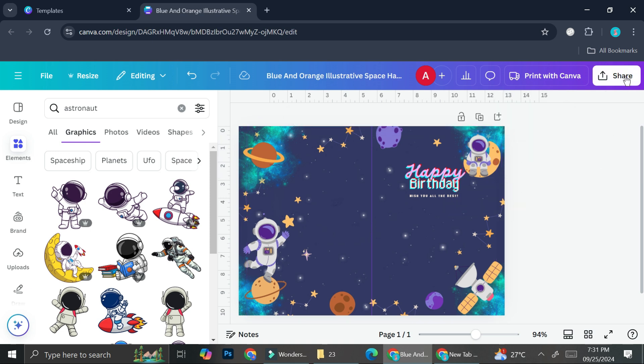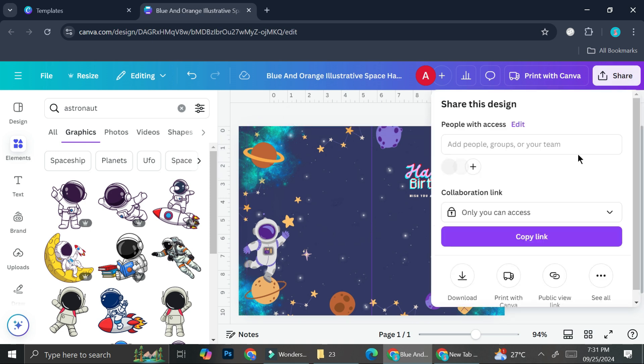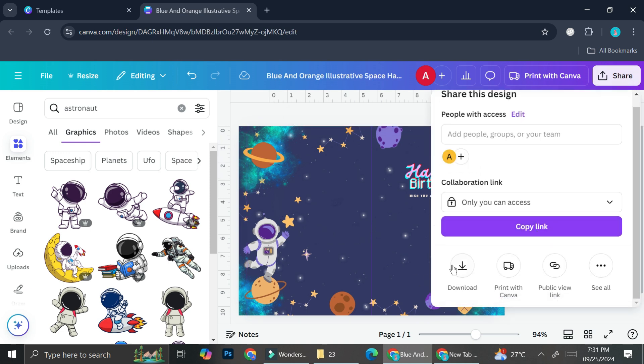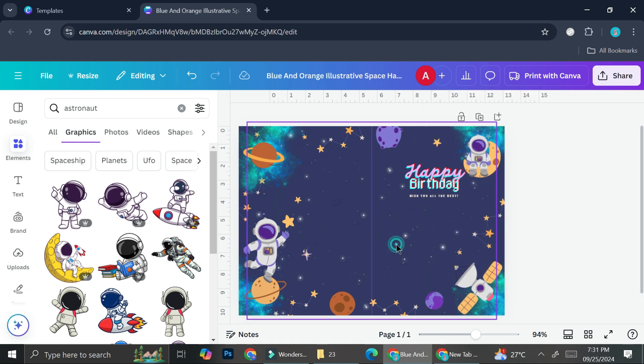Once you're done, you can go ahead and click on share and download your card. And that's basically it. That is how you can create a folded card with Canva. I hope this tutorial is helpful for you. Thank you so much for watching and have a great day.